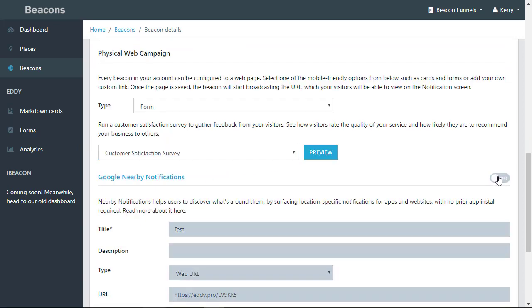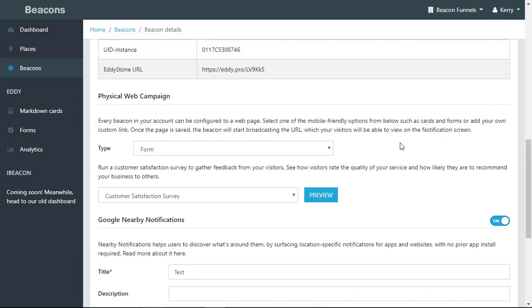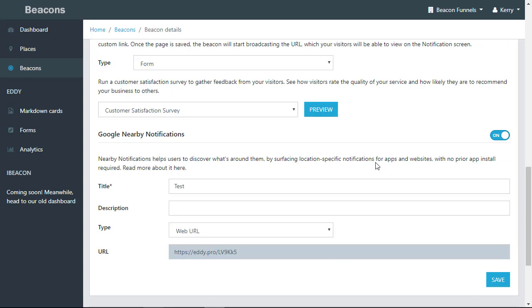And you have your Google Nearby. Now, one thing you need to realize is that Google Nearby only works with Android phones. The physical web campaign works with both iPhone and Android phones.